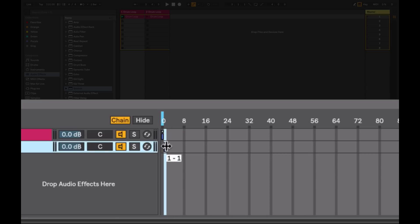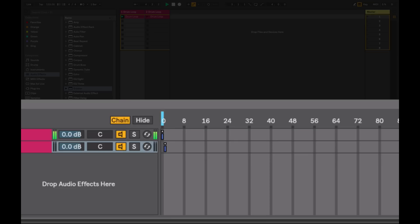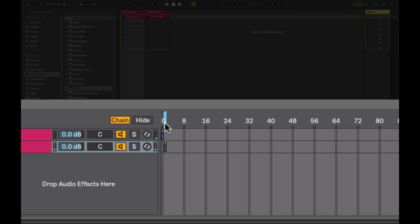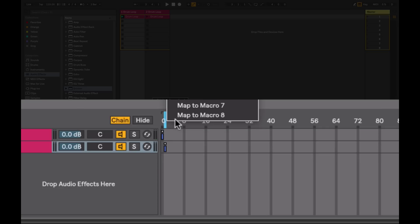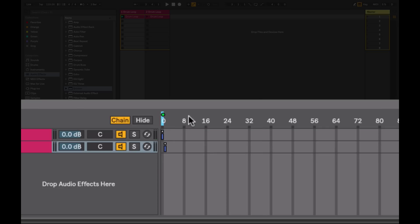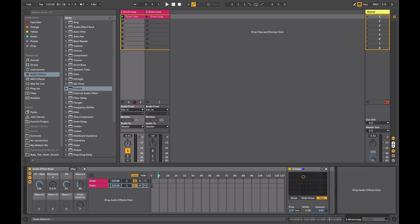Now we can see we've got two chains and they're both occupying the same position on the chain selector ruler. If I move one of them to a separate position and play my drum loop, you can see in our meters that it's only outputting the result of the first chain. To access the second chain I need a method to control this selector. This can also be mapped to a macro — right-click here and map it to a particular macro that I'm not currently using. Now I have control over which chain is active.